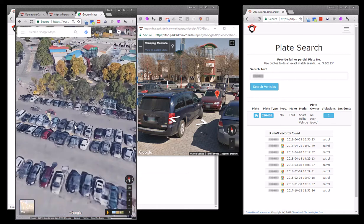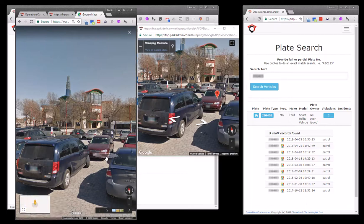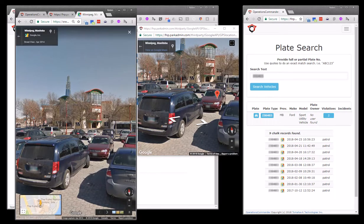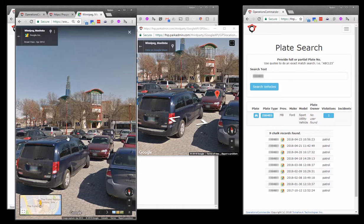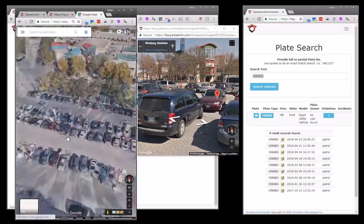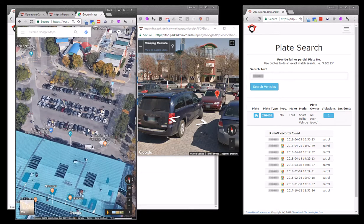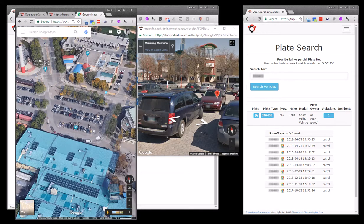And as I drill in, it takes me right to the location of where the vehicle was parked. And of course these vehicles may not be the vehicles on the day of the violation, but they are a good example of where the vehicles were parked at the time the violation was issued.